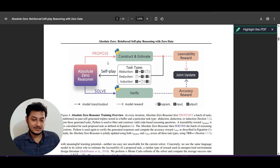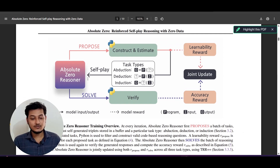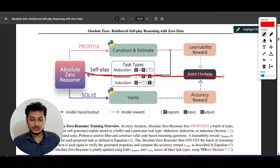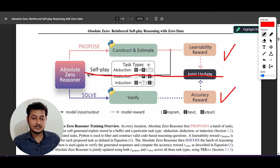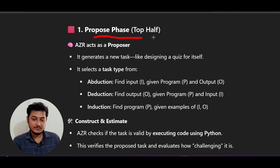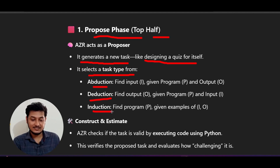Looking at the diagram they are suggesting: divide it into two sections — the first half and the second half. The first half is the propose phase and the second half is the solve phase. In the propose phase, it generates a new task like designing a quiz for itself, and it selects a task type — abduction, deduction, or induction. These are the three task types that they have defined.